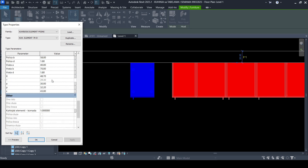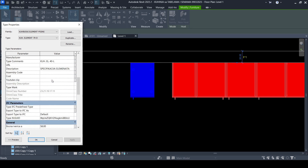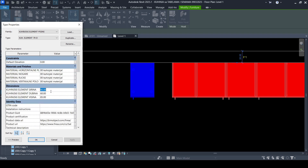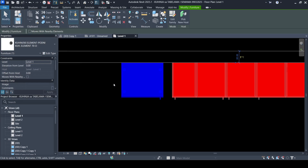From here I will change the width of this family — it will be 70 centimeters. And from here I will change the height to 90. All right, that's it.